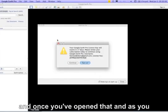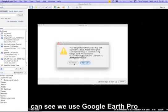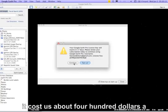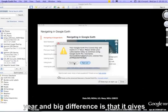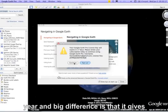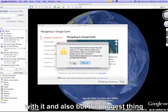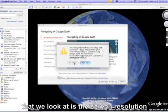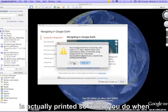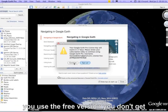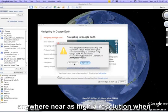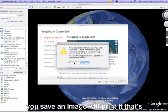Once you've opened it, we use Google Earth Pro which costs about $400 a year. The big difference is that it gives you the capacity to make movies, but most importantly the screen resolution is much higher when you save or print an image. With the free version you don't get anywhere near as high a resolution.